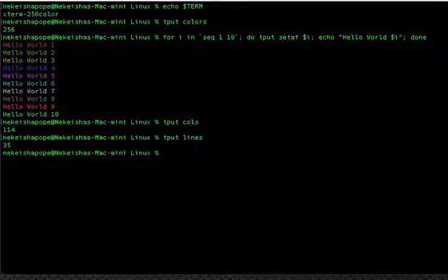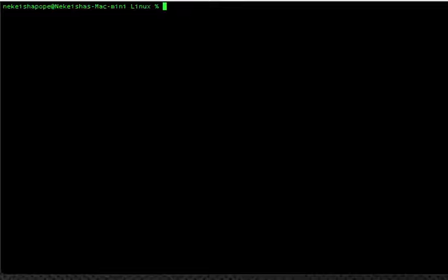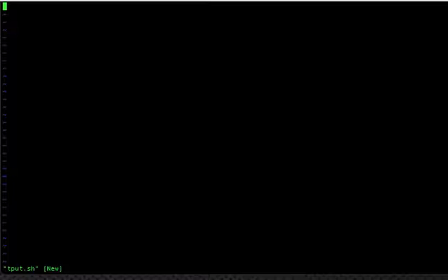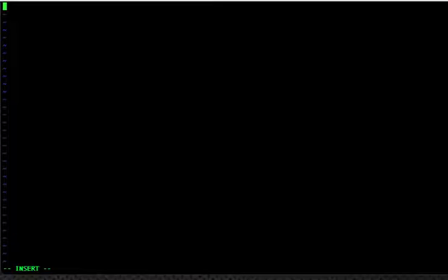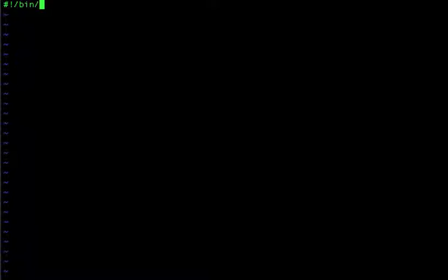The best way to use tput is in a script. I'm going to clear my screen and create a file called tput.sh. Using the vi command will automatically create that file. I'll hit enter to get an empty file, then press i for insert mode and add the shebang: #!/bin/bash.